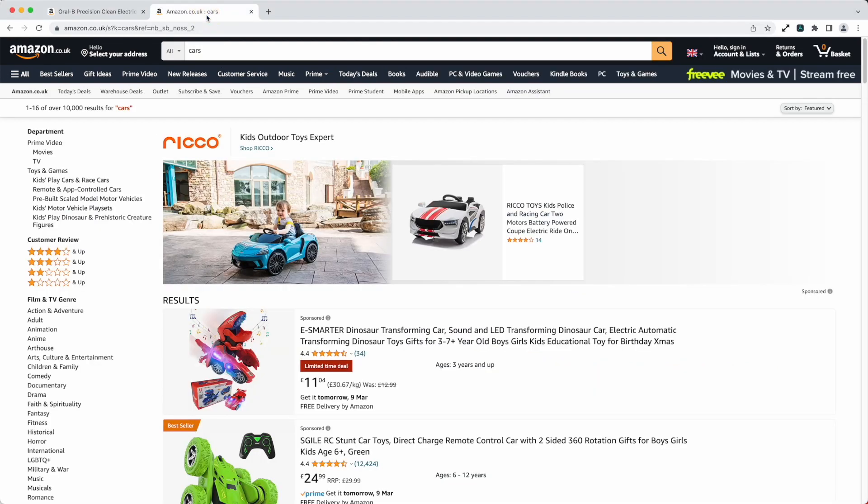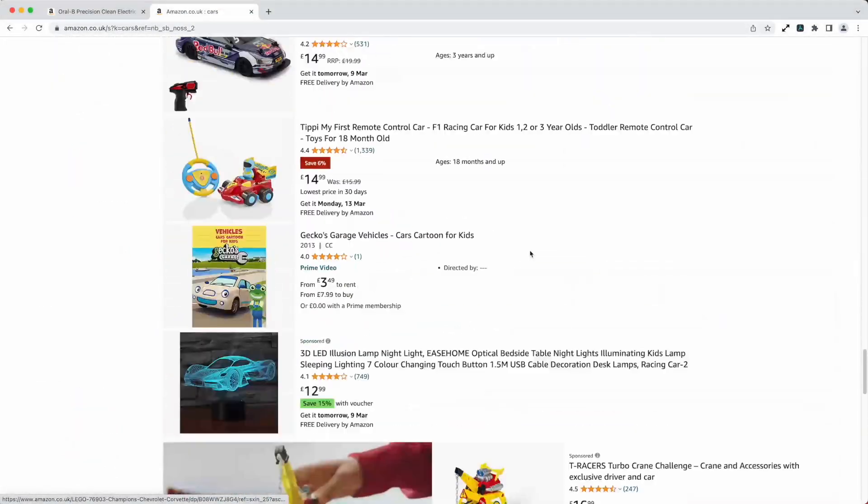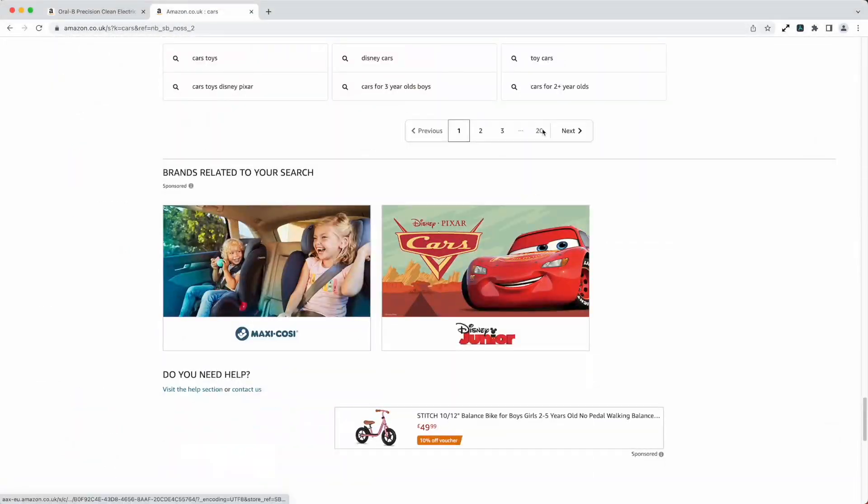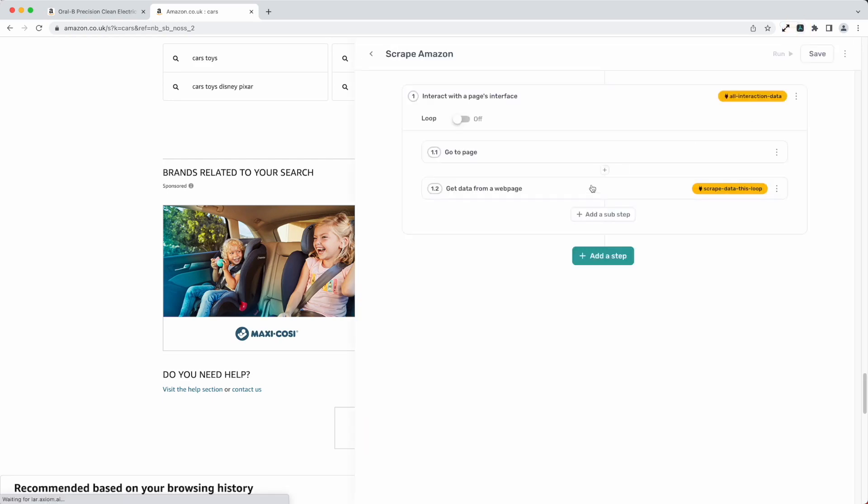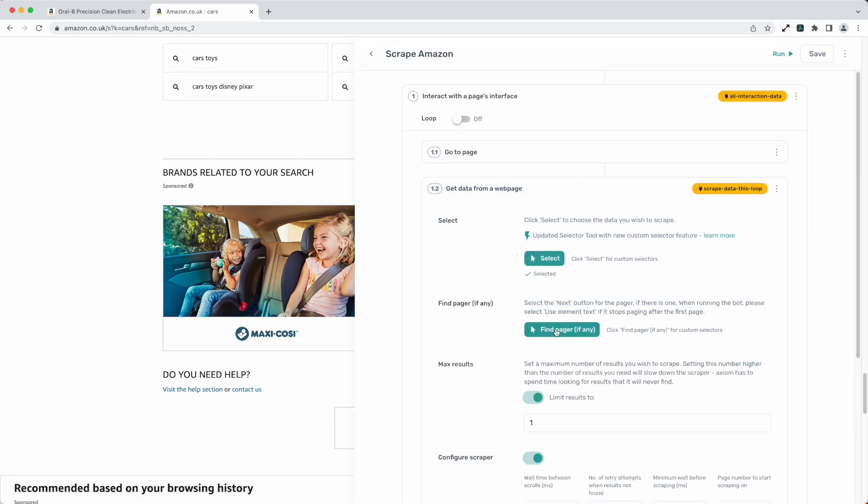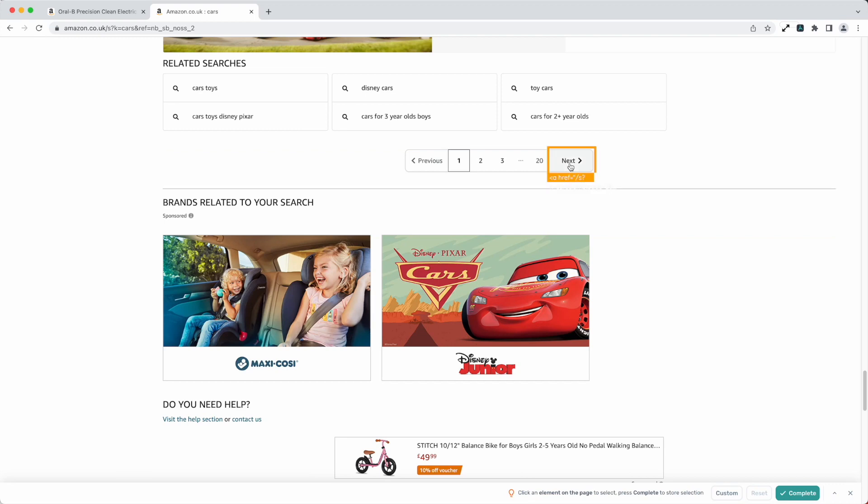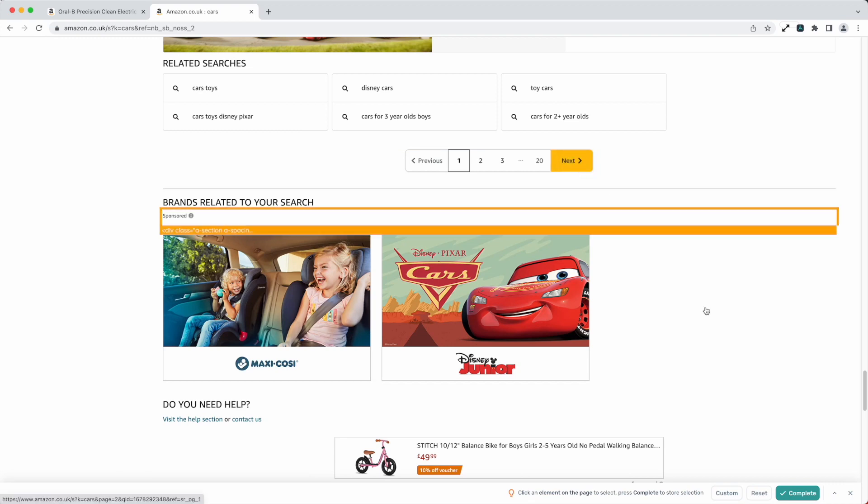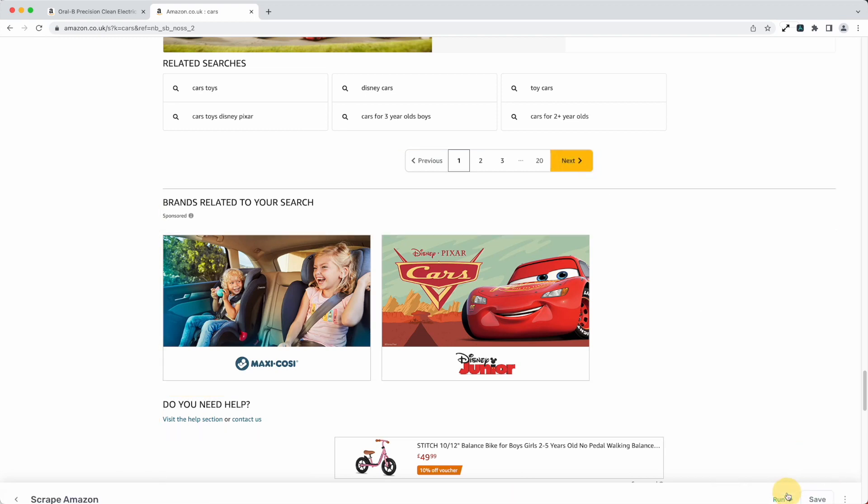I'm just going to tab into this listing page where we've got the pagination down here and what I want to do here is find the pager. Now I can just click and select and press complete.